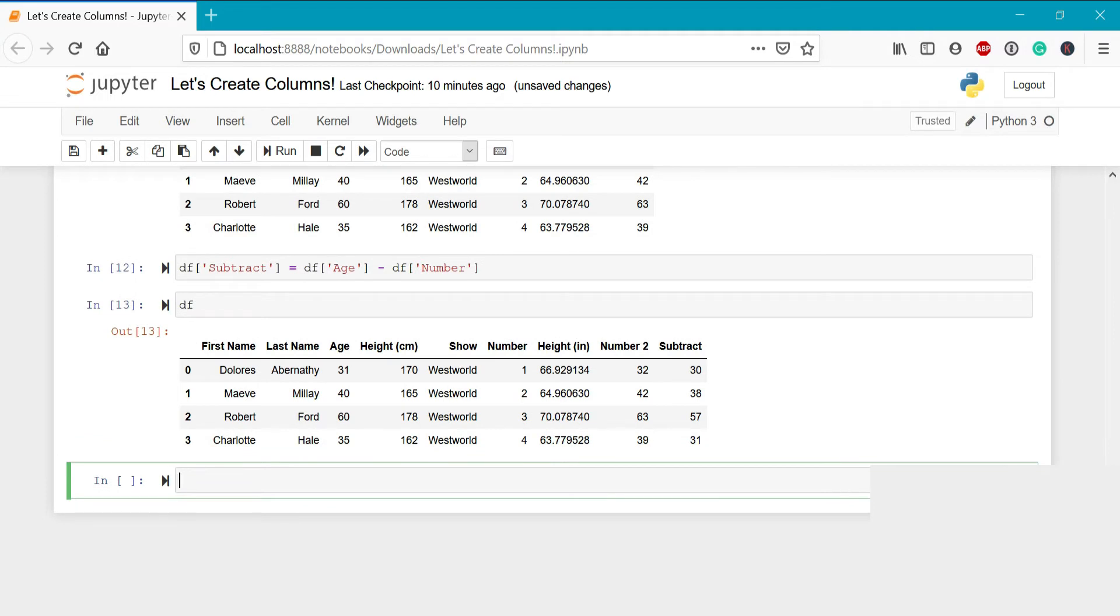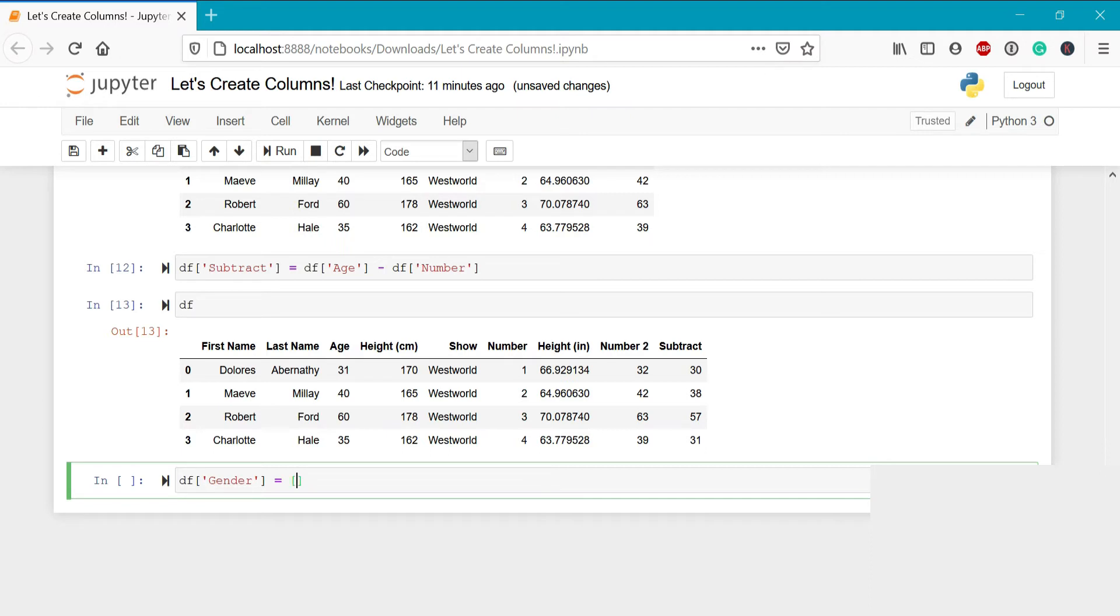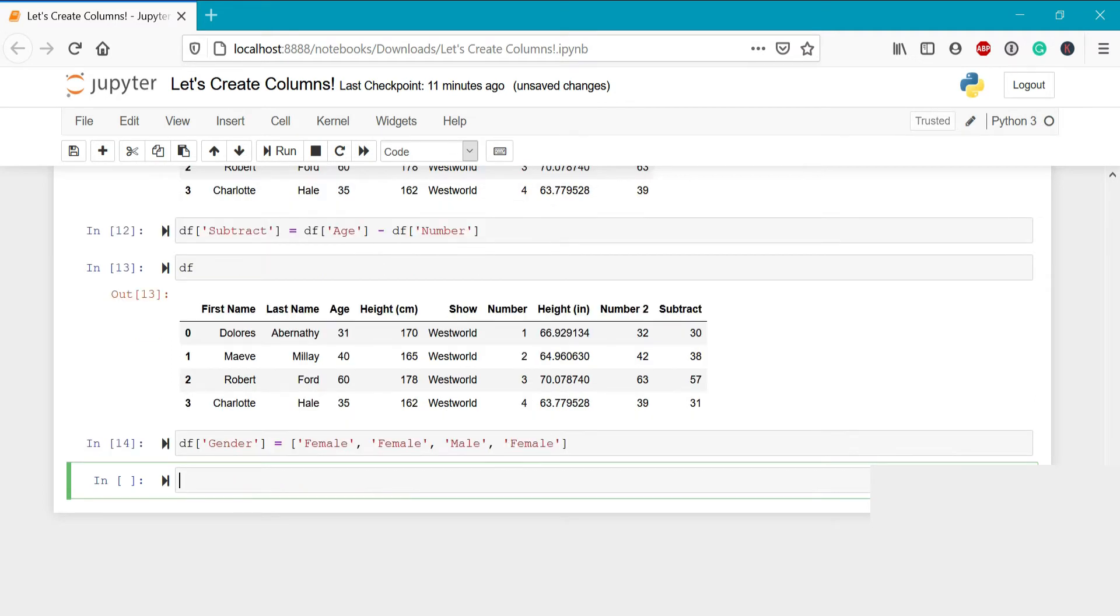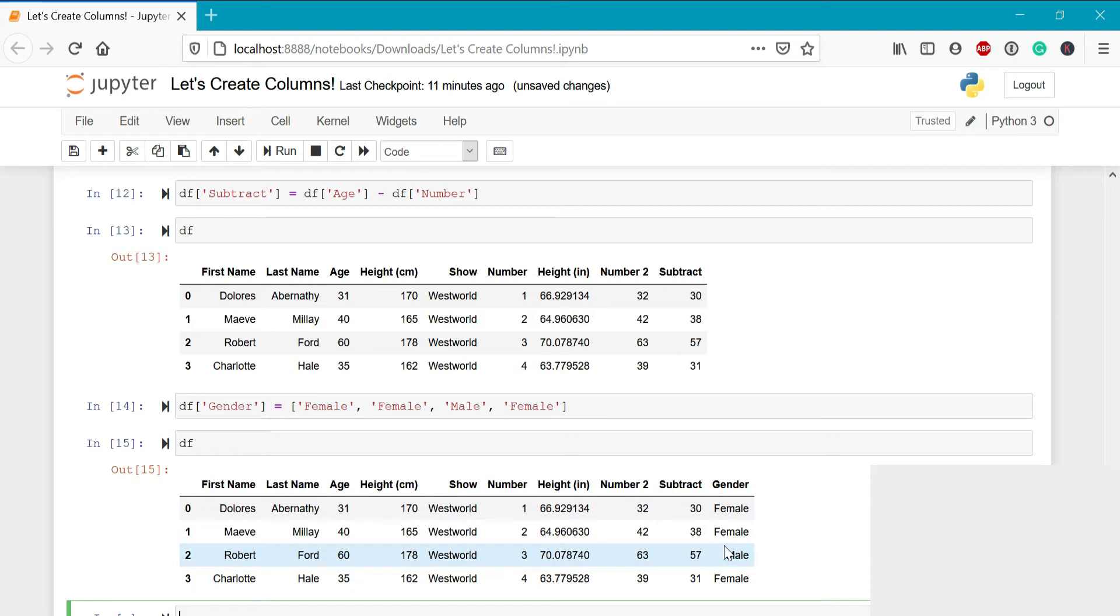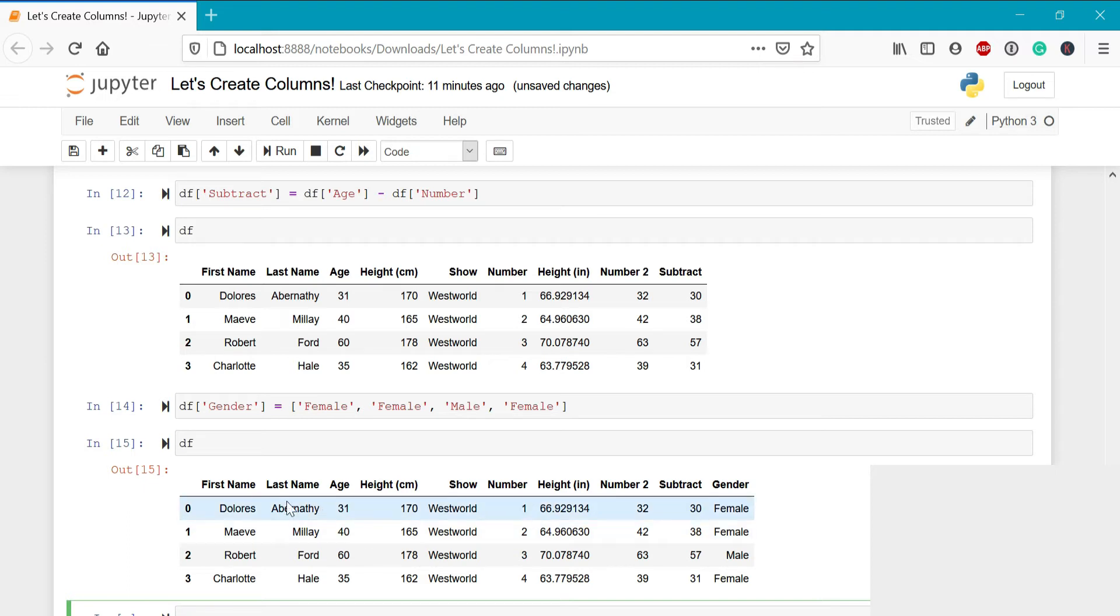Now, you may not always want to work with number columns. If we wanted to assign different string values to columns, we can also, for example, assign the gender to each character. To do this, we can write df gender equals, and then again, we'll pass in a list. So we'll write female, female, male, and female. Now when we take a look at this, we can see again that the new column has been entered with the order of the list values that we've passed through. Keep in mind again that the length of the list has to equal the length of the data frame. Otherwise, you have to include blank values here.